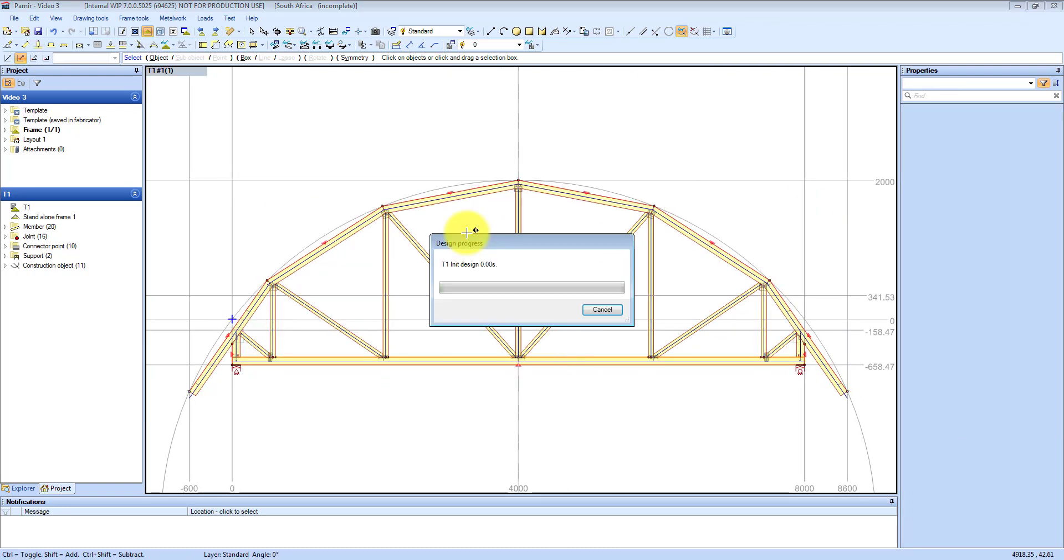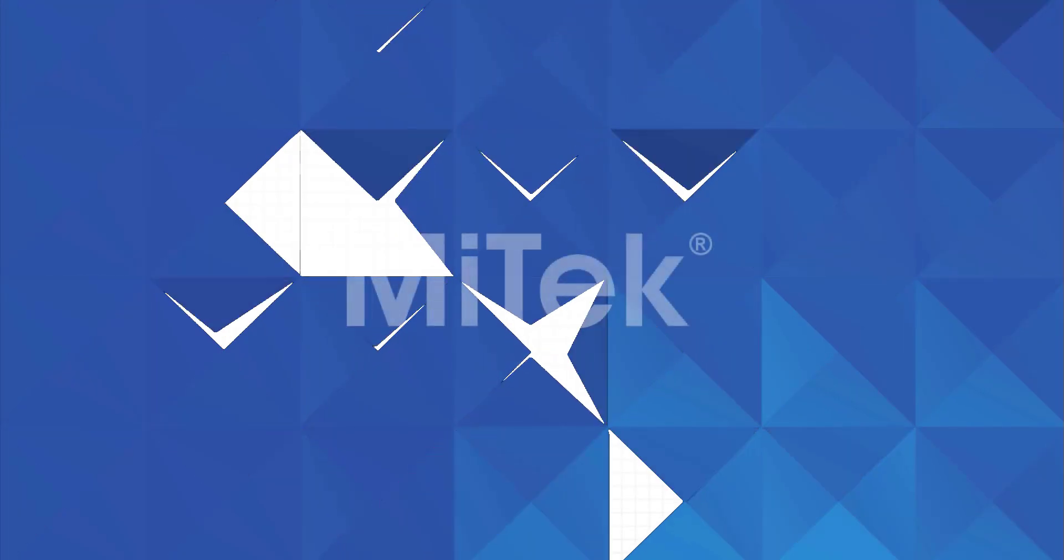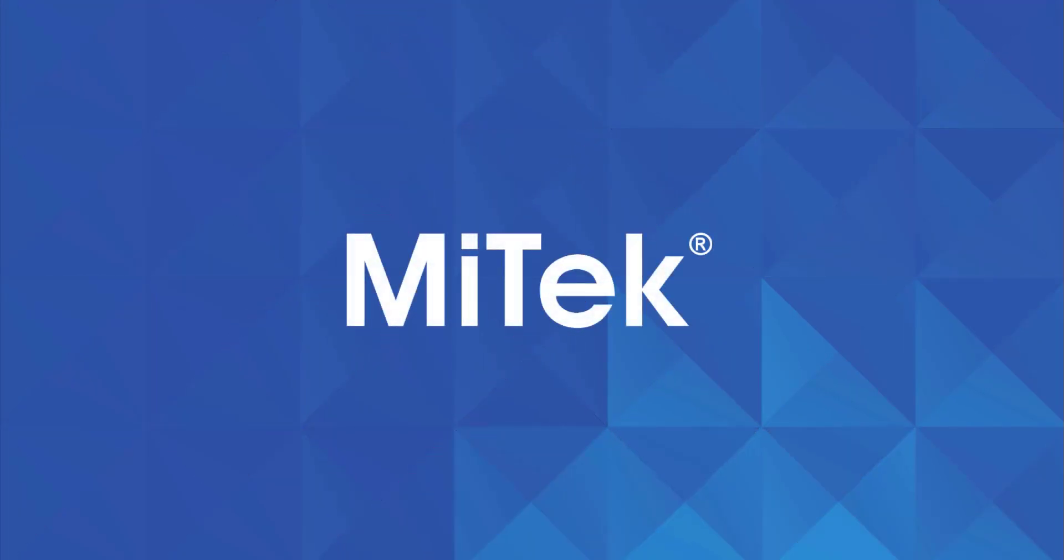Once you have done that, you zoom back out and you design the truss. And there you have it.